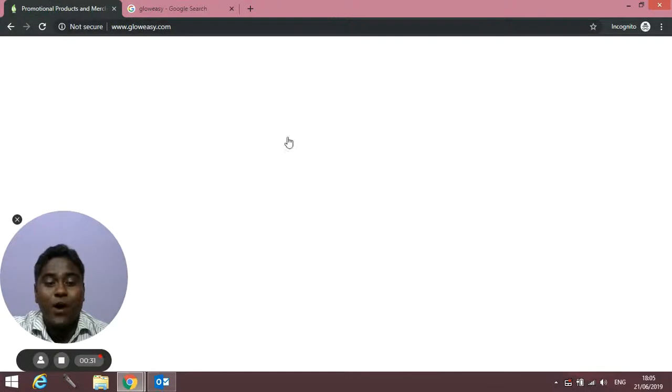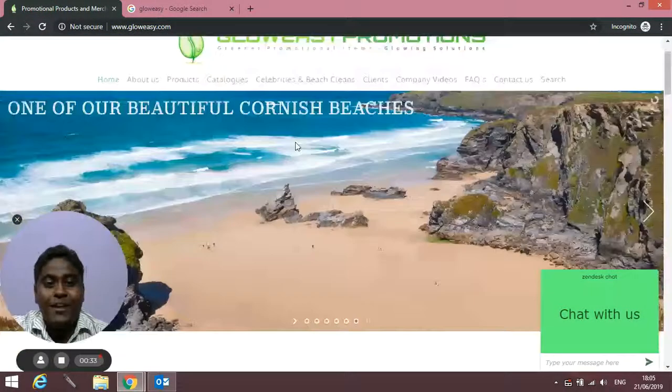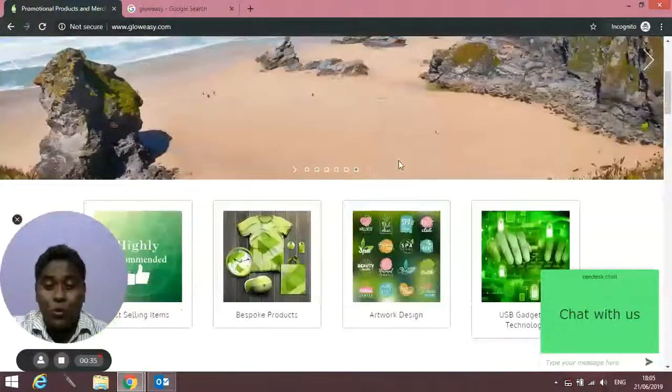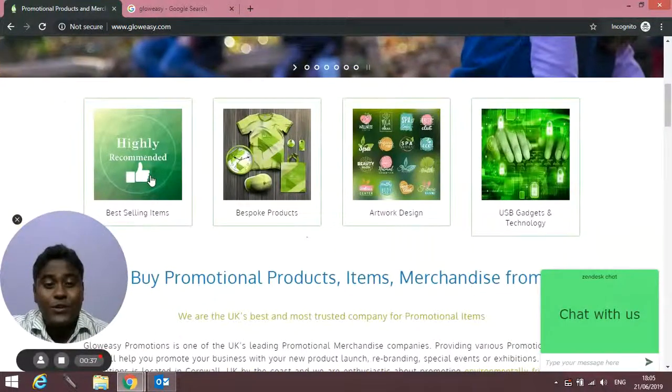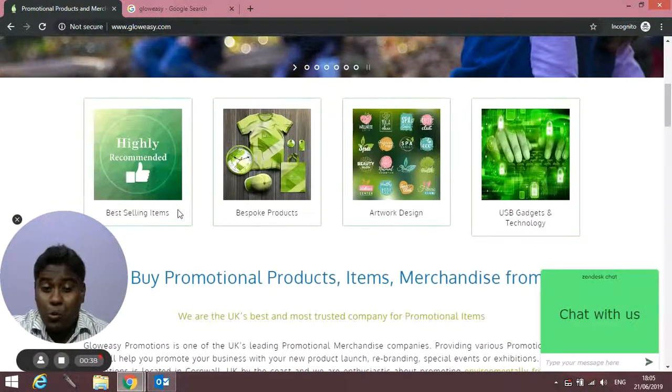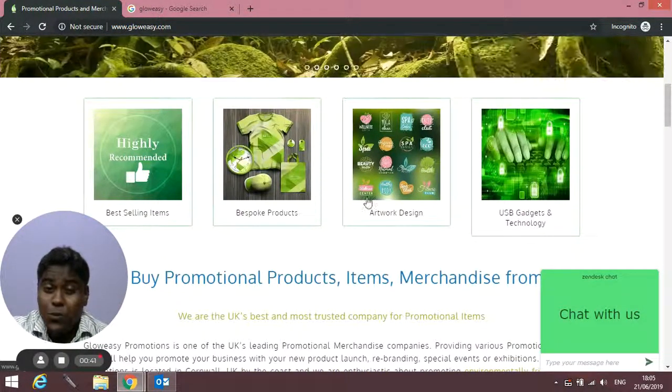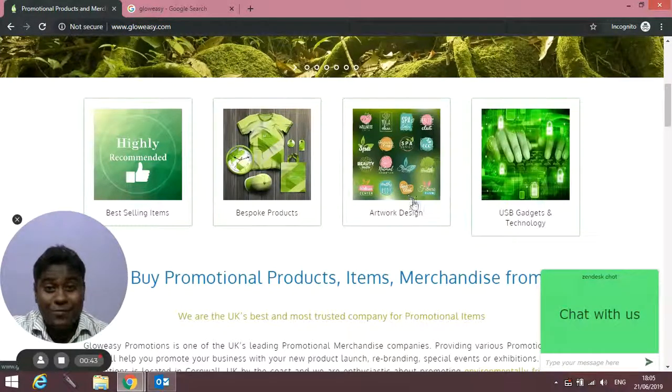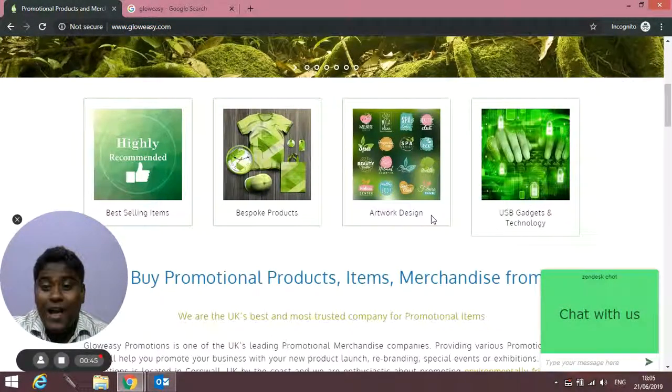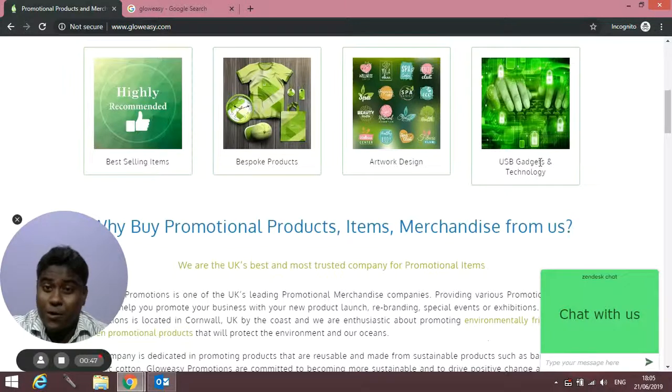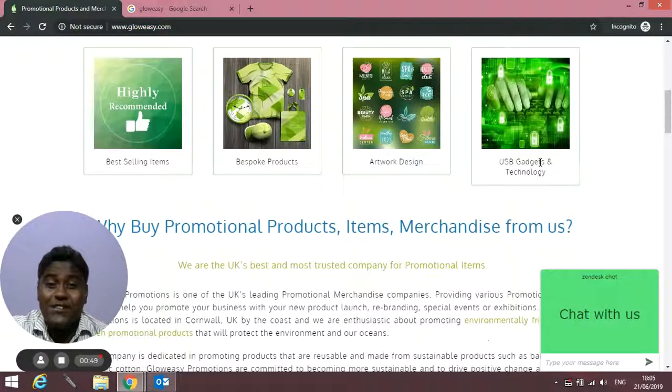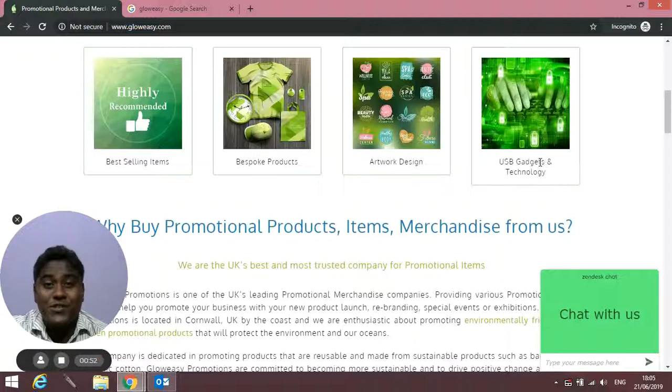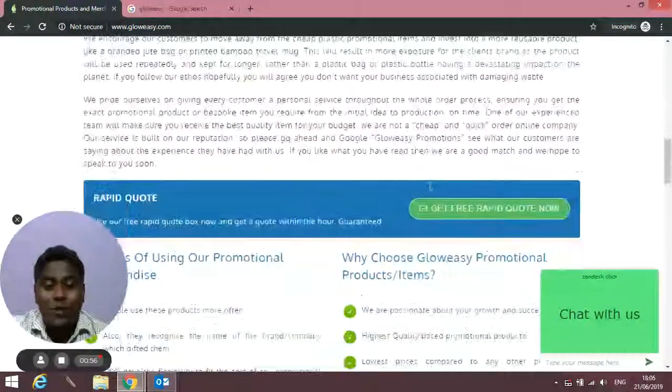We're all about eco-friendly promotional items, and apart from that we provide best-selling promotional items, bespoke products, and artwork design services. We also do technological products like USBs, wireless chargers, power banks, and all sorts of tech products.